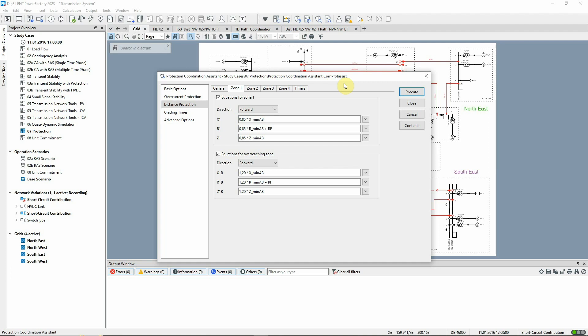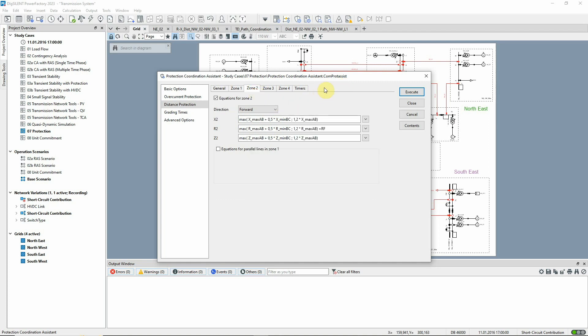All the quantities used are defined in the user manual. Equations for zone 1 are straightforward, using 85% of the shortest line to determine the settings. In addition, the fault resistance variable is added to the resistive reach. In the equations for zone 2, the operator MAX is used to allow for a more complex expression.